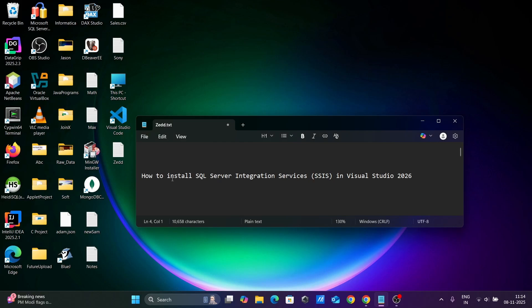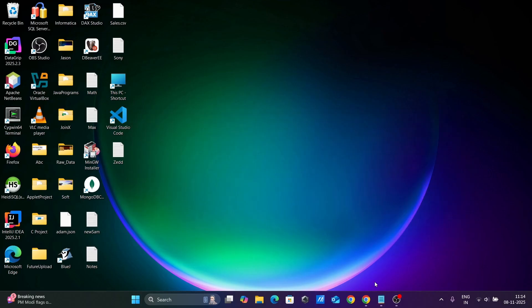In this video, I am going to discuss how to install SQL Server Integration Services in Visual Studio 2026.